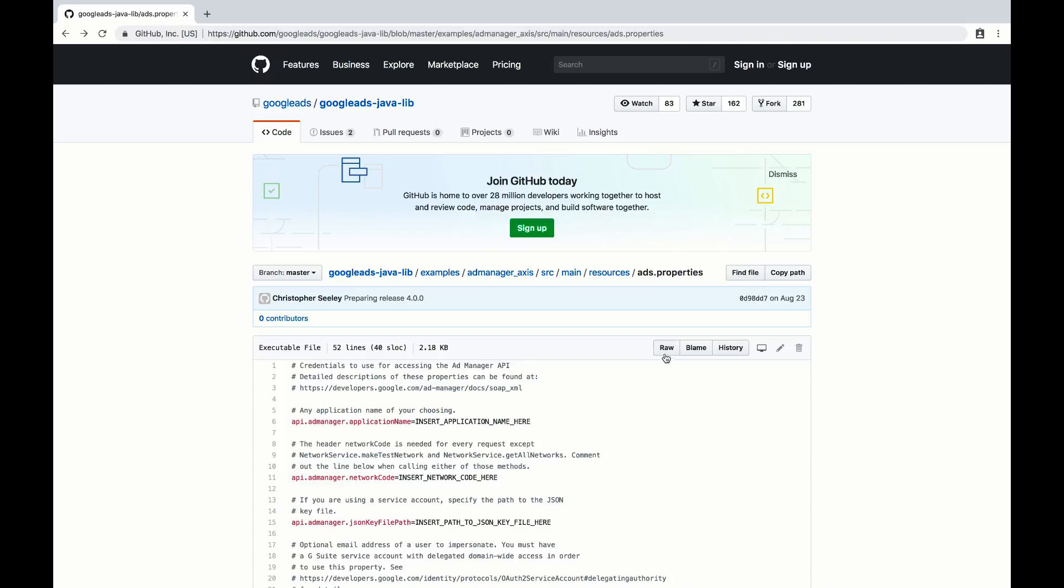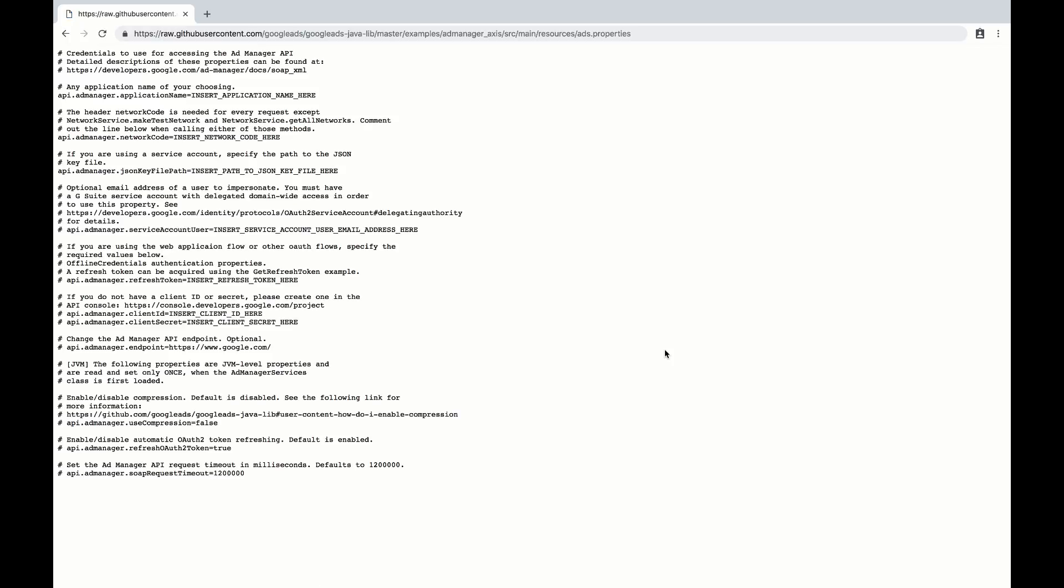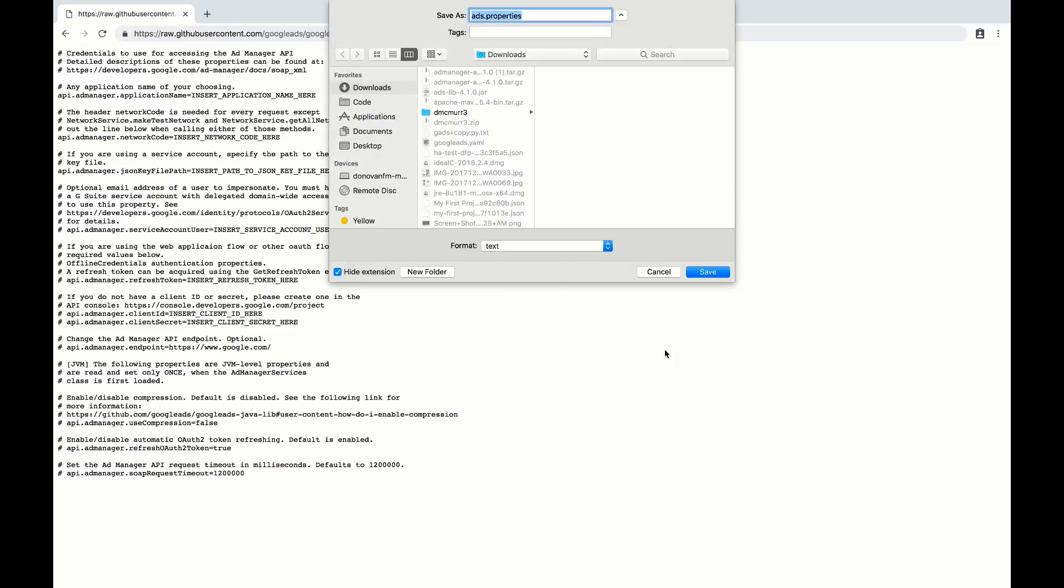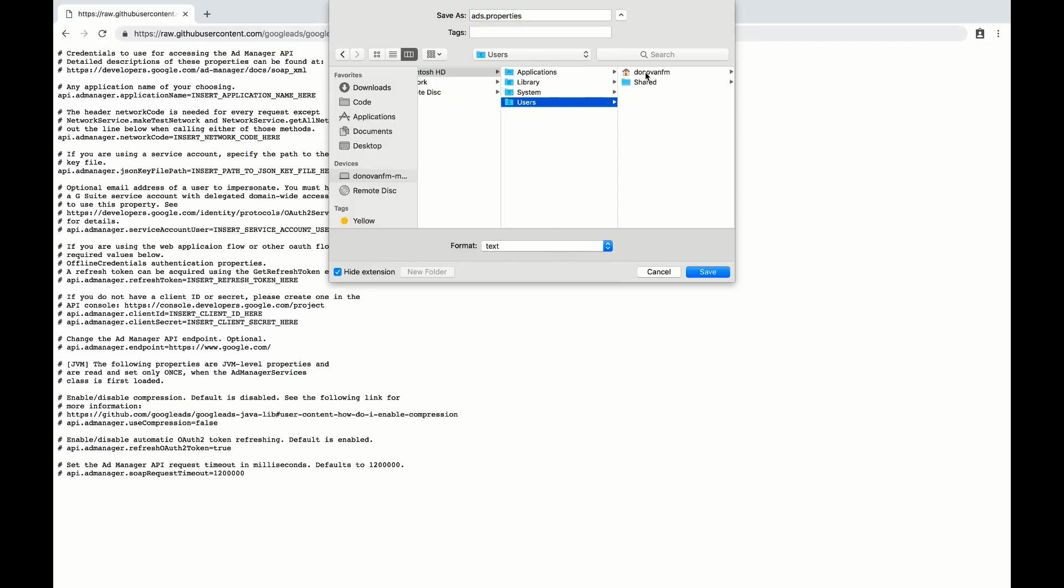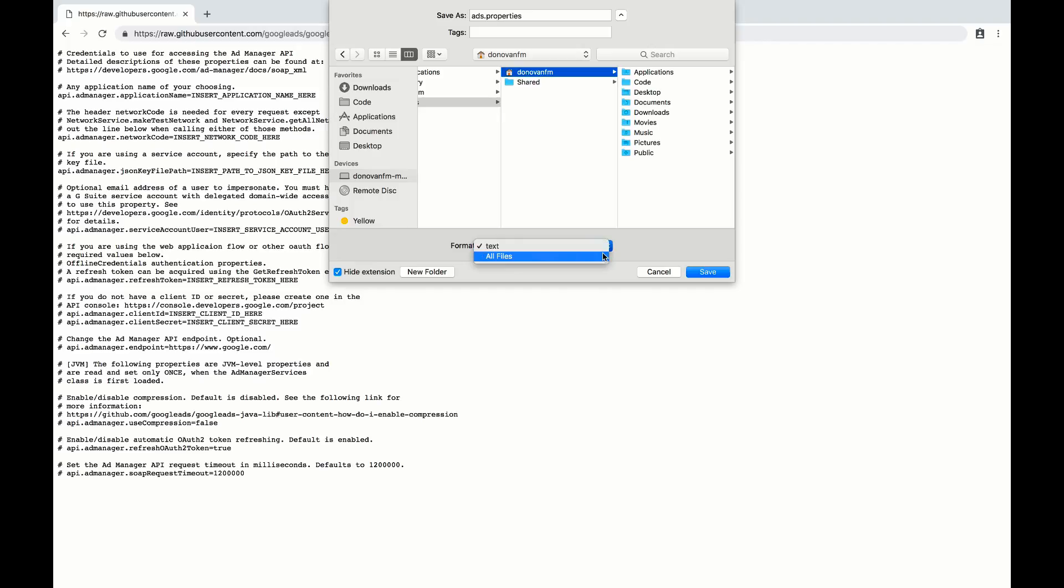Click the RAW button in GitHub and save this file to your home directory as a template. If you're on a Windows machine, this will be c colon backslash users backslash your user name. Also, be sure that the file has the right extension, .properties.